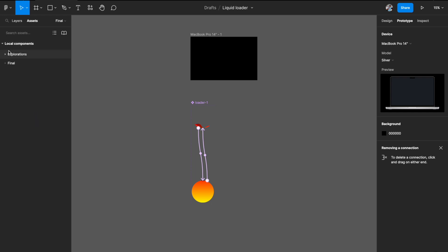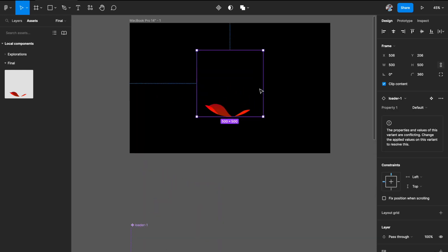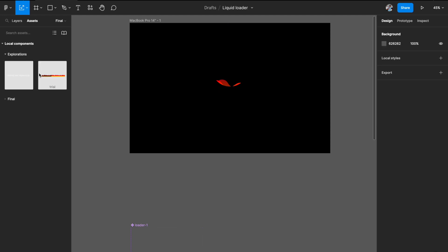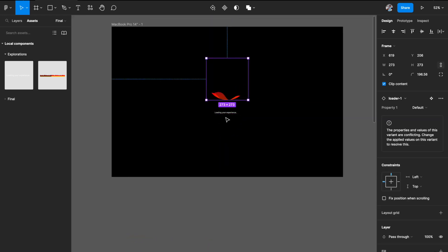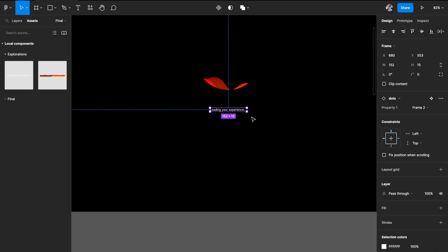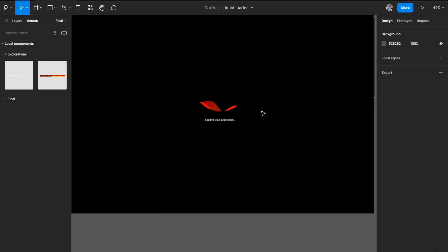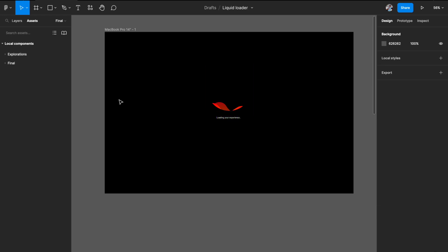Our loader component is ready. Go to your assets tab and you'll see your loader component there. Drag it into the center — and since it's a component now, you can scale it up and down and perfectly retain its shape. I've also created some loading experience text with a slight dot animation. Combined with the loader, it looks really nice as a loading screen.